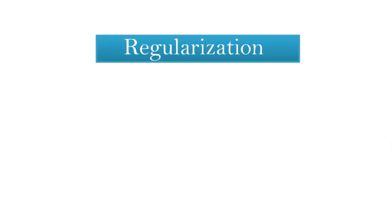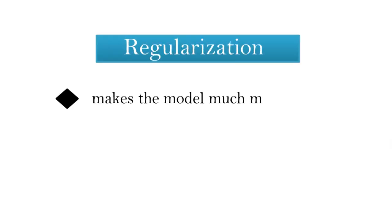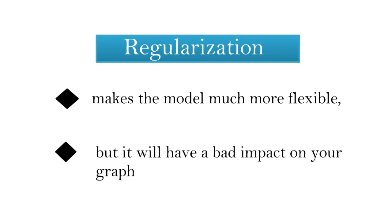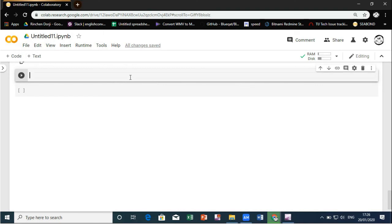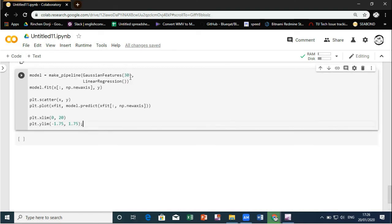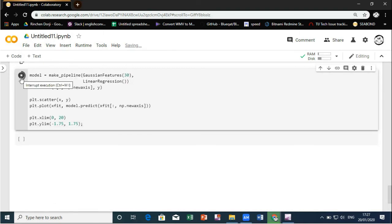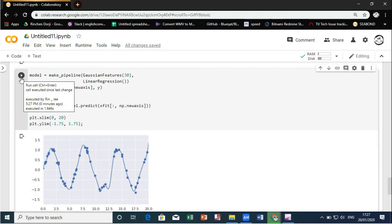For the last topic it is on regularization. Regularization makes the model much more flexible but it will have a bad impact on your graph. So in this coding we have used regularization and as you could see that the graph in the result seems to have a distorted form. So it is not advisable to use many Gaussian basis in it.